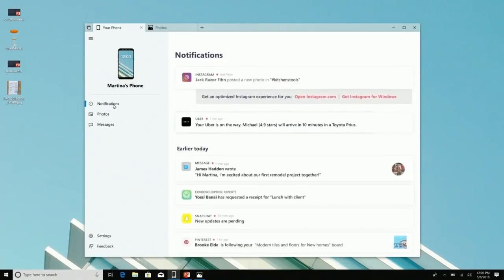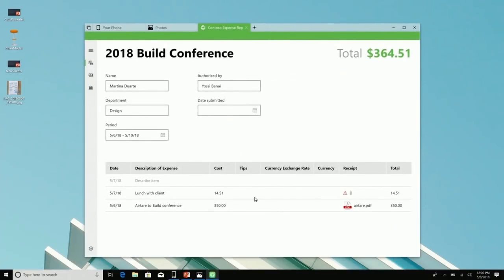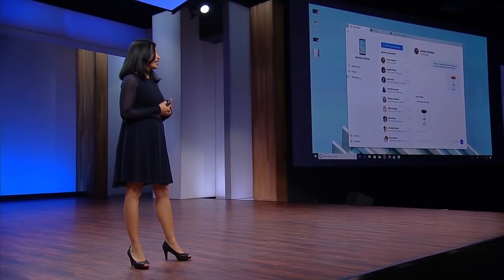One of the other things that's a source of distraction and anxiety for most of us is notifications on our phone. What we've done here is mapped all her Android notifications to either a Windows app or to a website, giving her the ability to click on the notification from the Contoso expense app. She has the ability to drag and drop that expense report receipt right inline. We're making it so that your phone and your PC work together for you and on your behalf — none of us can live without our phones, and neither should your PC.